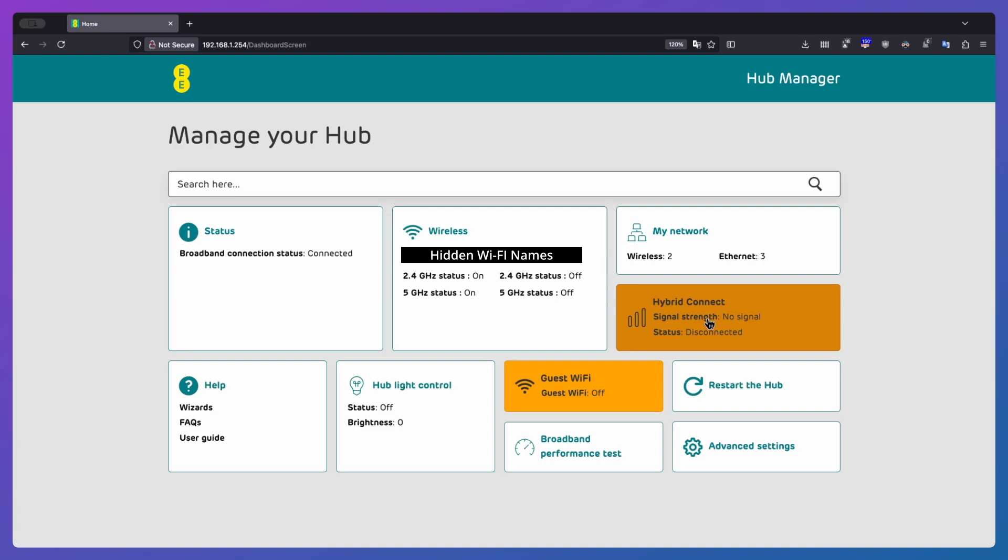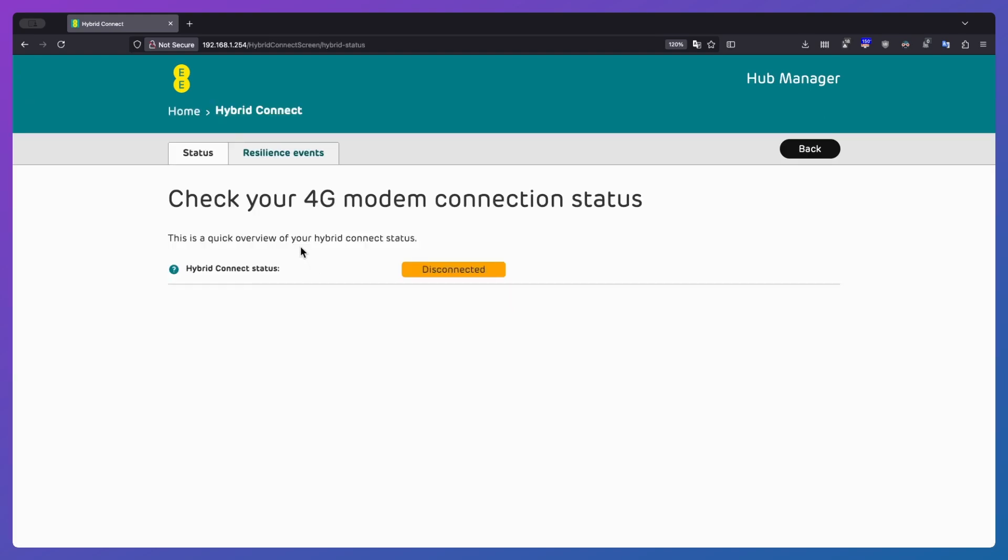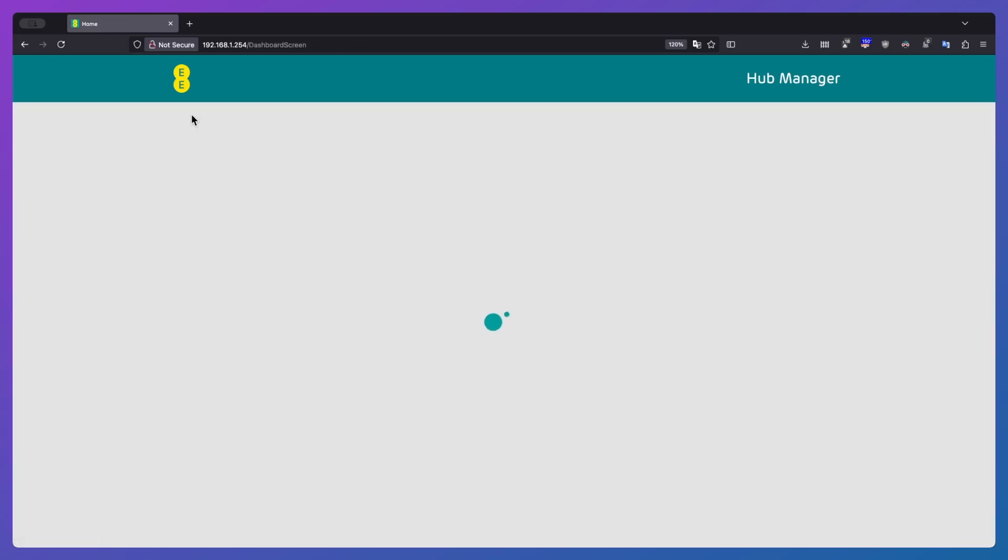Then we've got hybrid connection. I don't have this. So this is just basically to allow you to connect up a 4G modem. And in the event that your main connection goes down, it'll just flick over to that.